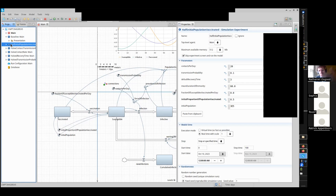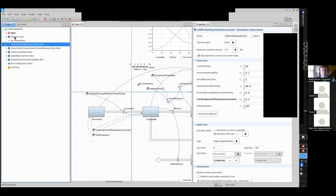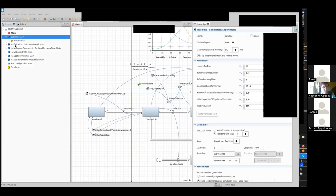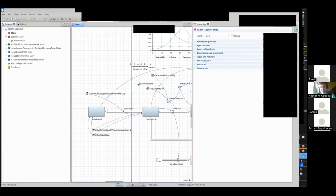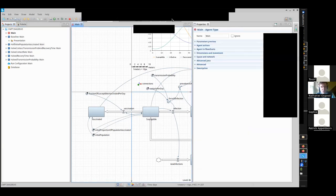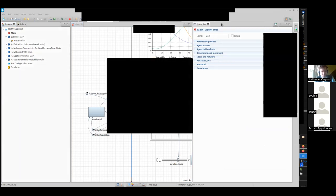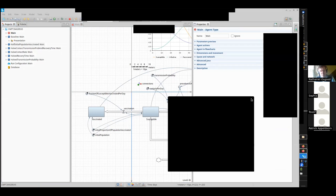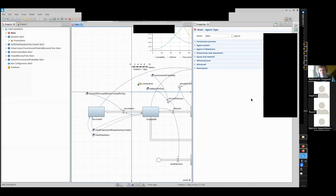Who can mention some important changes to the outcomes if we compare the baseline scenario — the reference scenario whose outputs we normally compare other outputs to — what was the impact of assuming half the population is initially vaccinated? As I remember, the number of infectives was lower in the vaccinated scenario compared to the baseline, and the peak for infectives was a little delayed. That's right — it flattened the curve and there's a later peak of infectives.